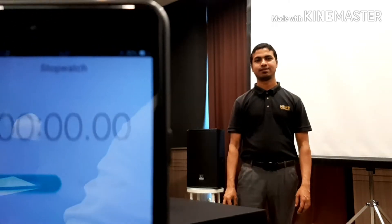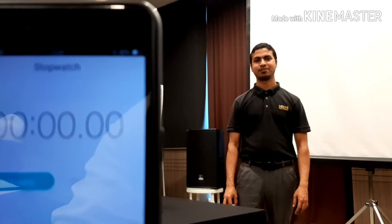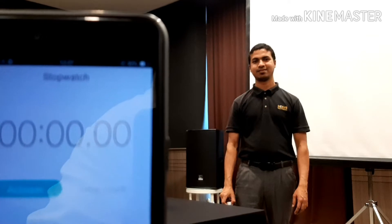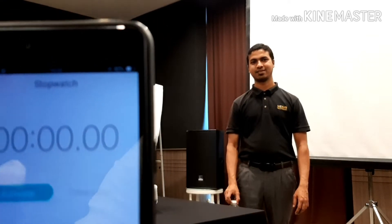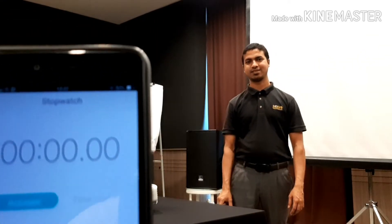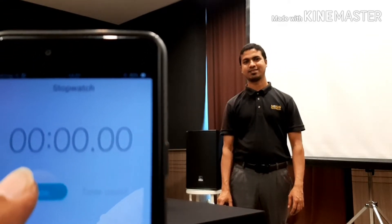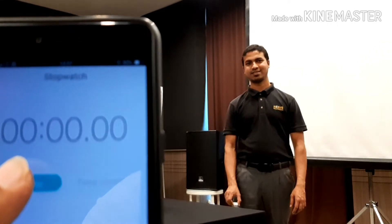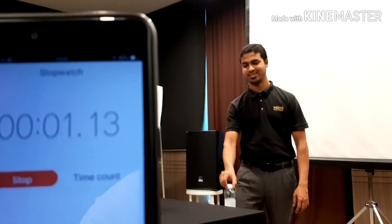Let's see another challenge accepted by Abdul Haq. Abdul has to flip a bottle in one minute. Abdul is starting with time. Let's start with time. I'm ready.